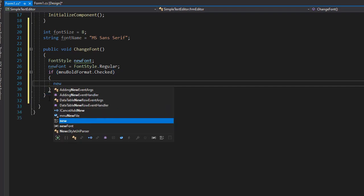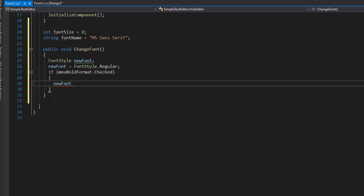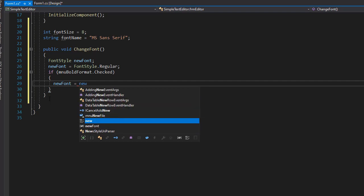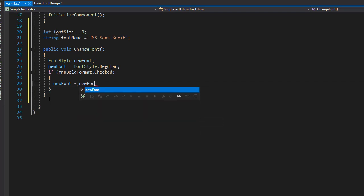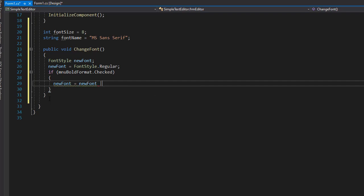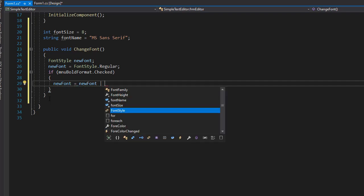So our new font will equal, and it will equal bold. However, we are applying bold to the same font name. So what we want to do is to apply it to a font that we have, which is our new font, and then we will specify the style.